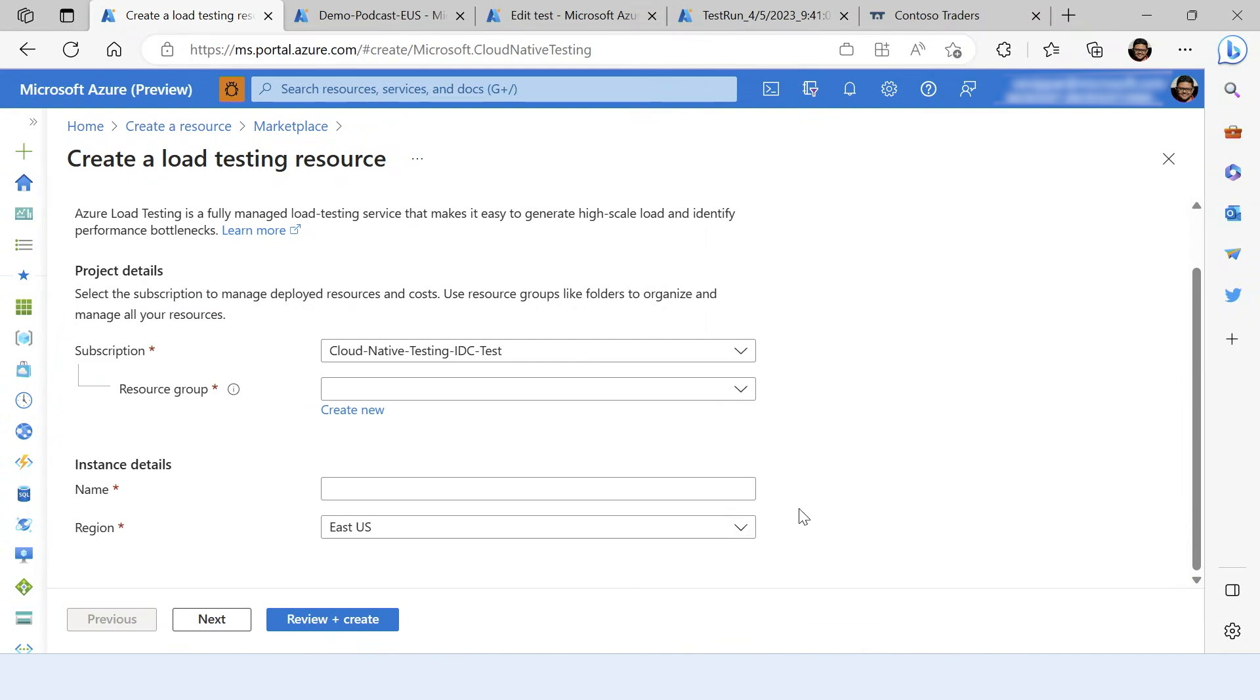When you choose a region, the load generating test engine instances are deployed in the region that you pick for your resource. For better results, you can choose the region where you expect most of your users to use the endpoint from, so that you can better simulate your test load.